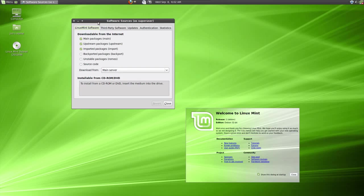And I do recommend it for usually intermediate and advanced Linux users. Beginners can certainly use it. But the install is a little bit different than the Ubuntu version. And it may throw some of the newer people off. But like I said, it's a live DVD so you can boot onto the DVD and try it without actually installing it.